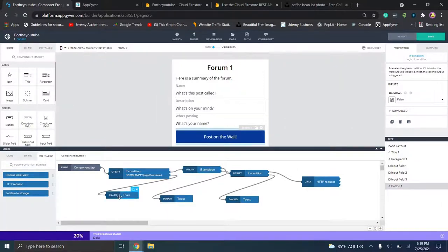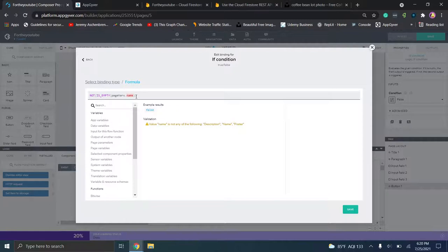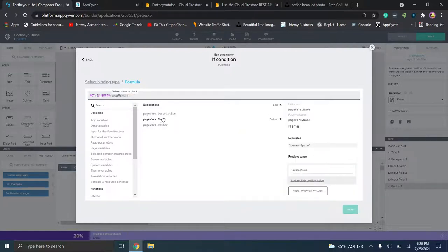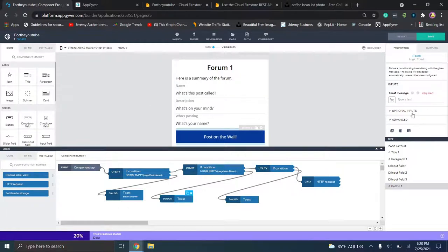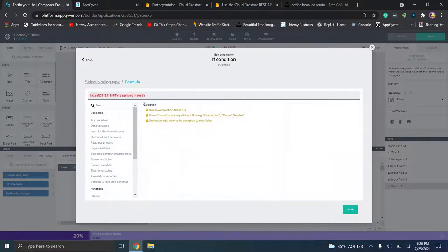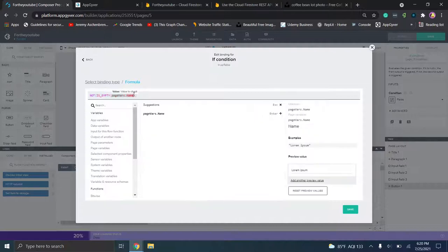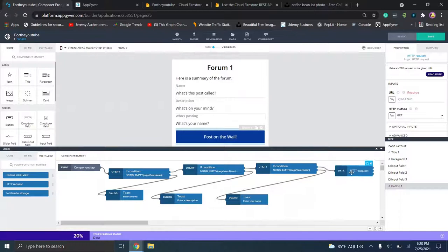We do the same thing for the second condition — paste the formula but change the page variable to "description" — and the dialog message is "enter a description." For the last condition, the page variable is "poster" and the dialog message is "enter your name." Now we're going to go ahead and generate the API request.